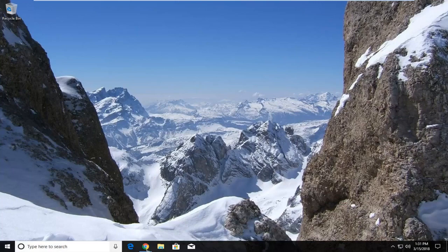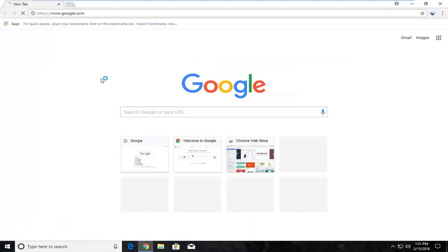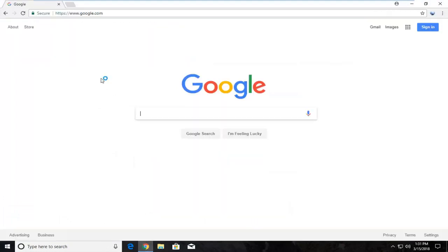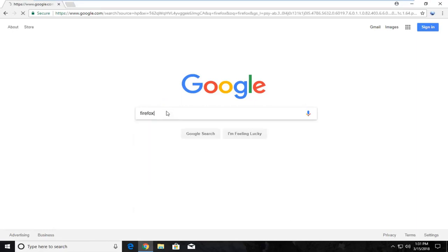We're going to begin by opening up a web browser and navigate over to Google.com. It doesn't matter what web browser you choose to open, but you want to navigate to Google and type in Firefox and hit enter.